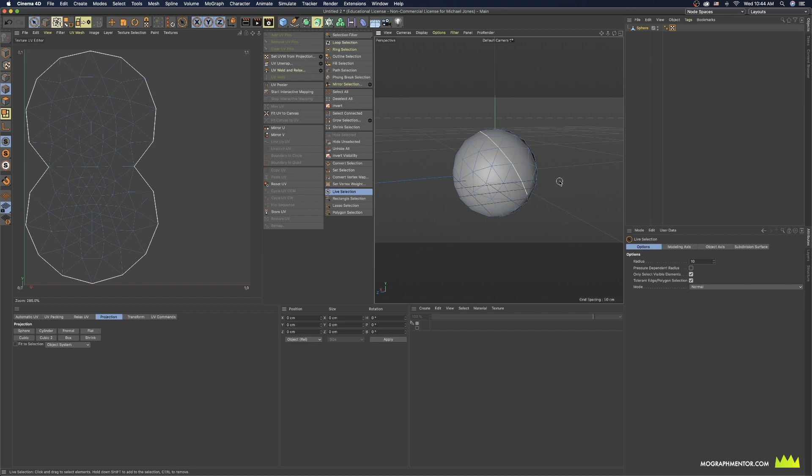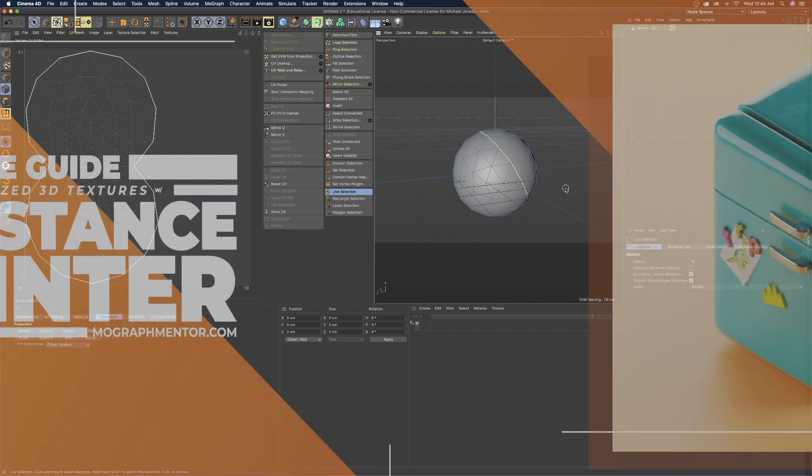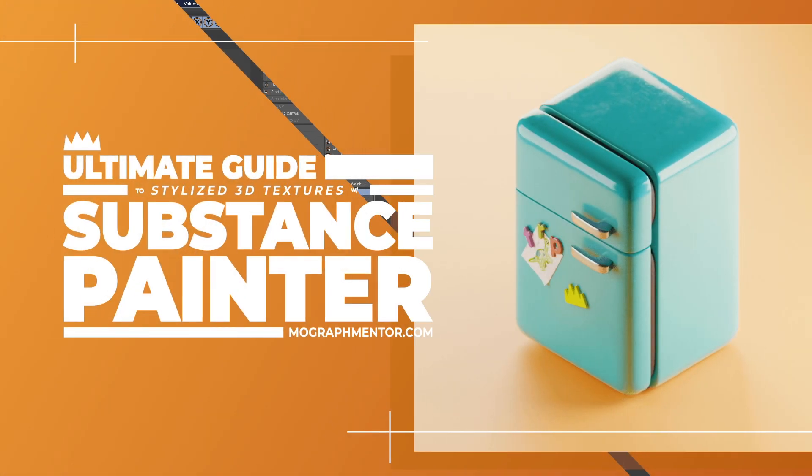So if you're a Cinema 4D user and you're running into trouble with the auto unwrap from Substance Painter and you want to do some unwrapping here in Cinema 4D, hopefully this guide gives you a really quick overview of how you can set that up. Thanks for watching.